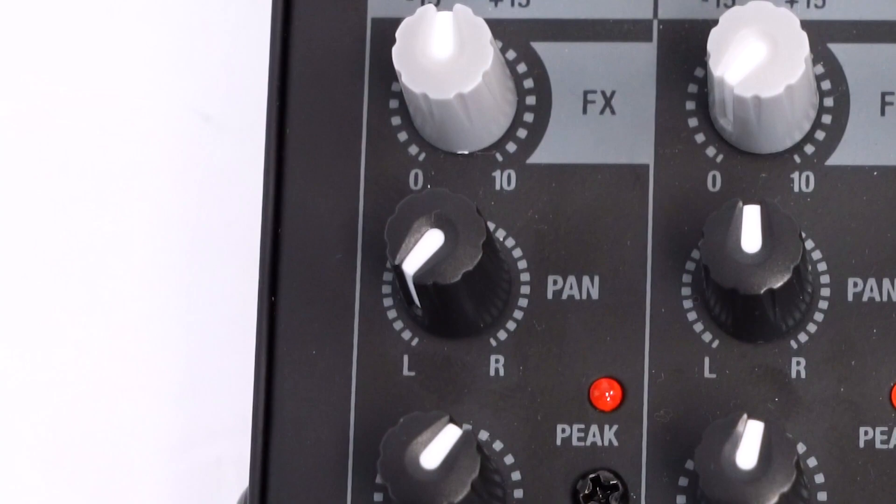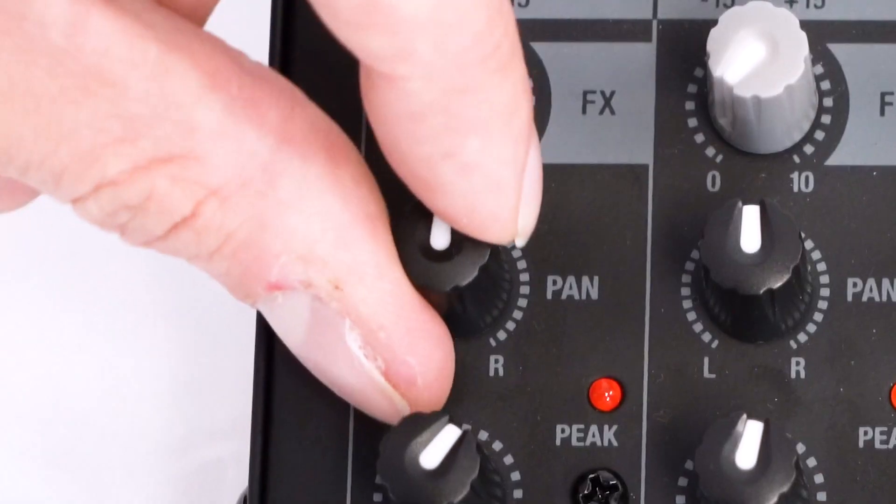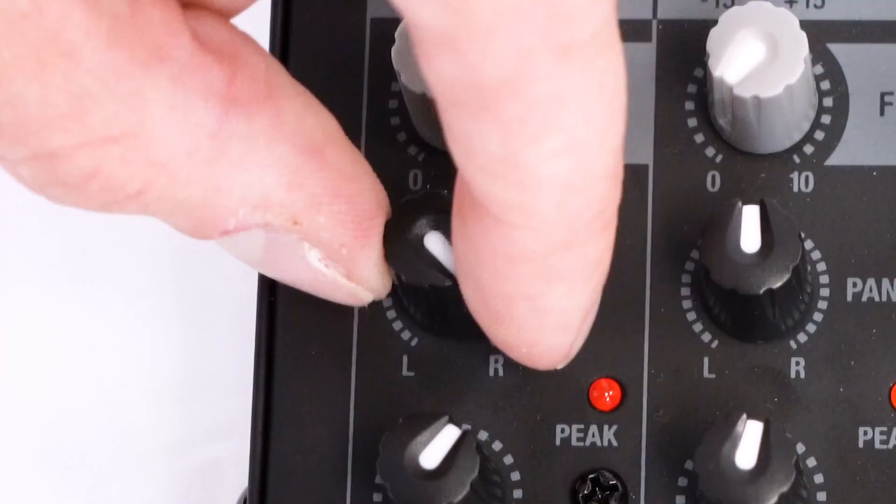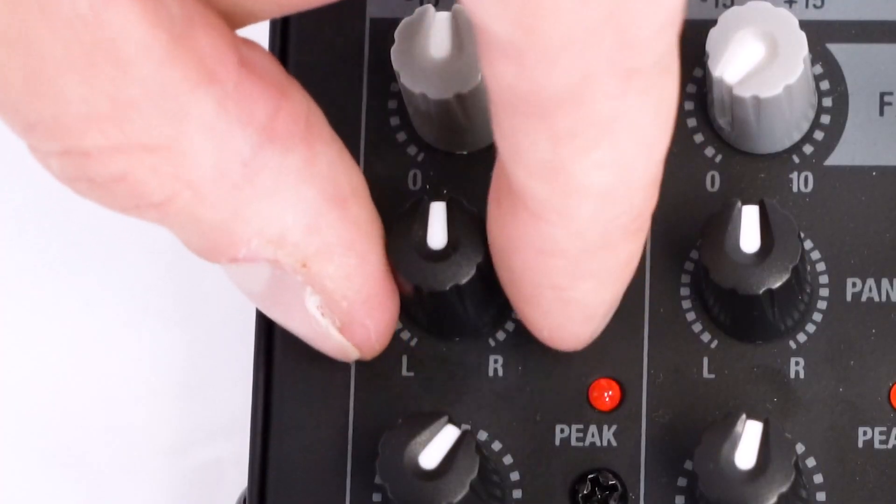Next we have the pan knob, which would affect the stereo imaging of our voice. This is more noticeable on a stereo track, so if you pan it all the way to the left, you'll hear your voice coming out more on the left speaker. And if you pan it all the way to the right, you would hear your voice coming more out of the right speaker. And if you leave it in the center, you'll get a nice even sound between both speakers.